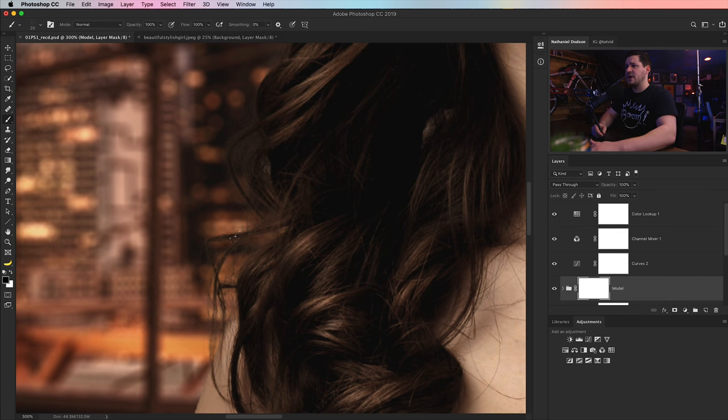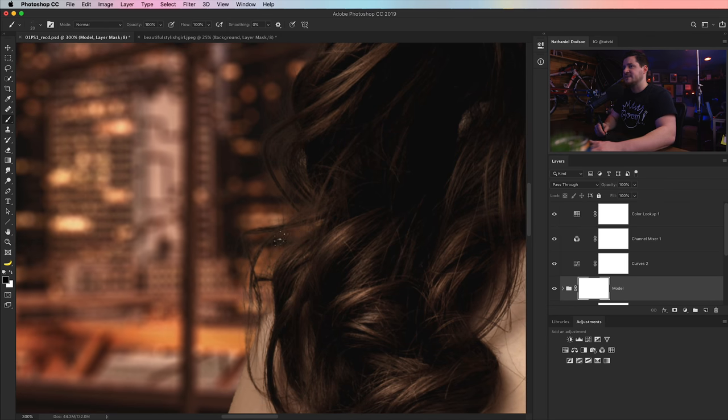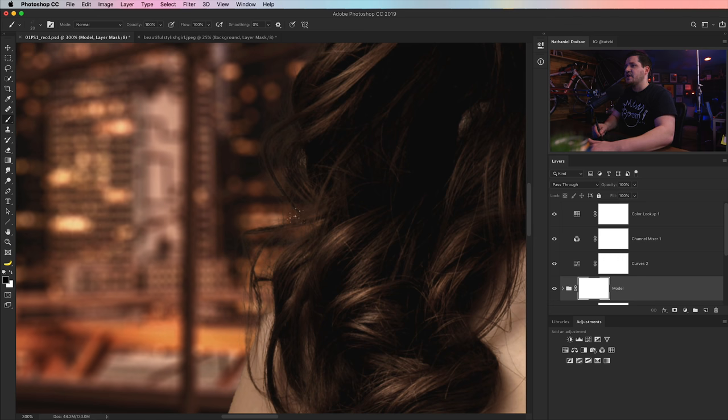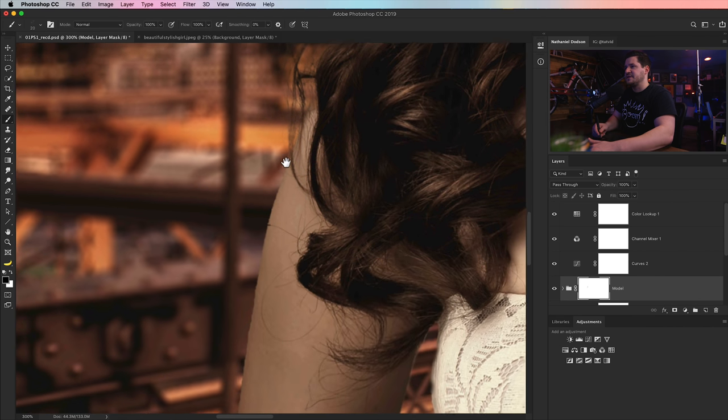And then here, I would grab my Wacom tablet. I'm painting with black. I'm just going to paint away some of this stuff. And I can come into here and just begin painting away some of this extra haze on the edges of her hair with this brush. And if you don't think it's doing anything, it is.